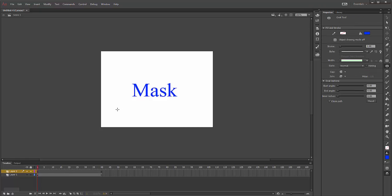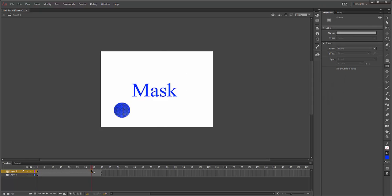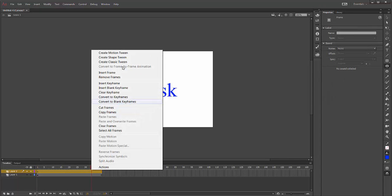For this example, I'm just going to use a circle. I'm going to have my circle zig-zag over the word just so you can see the effect. I'm going to make this a motion tween.